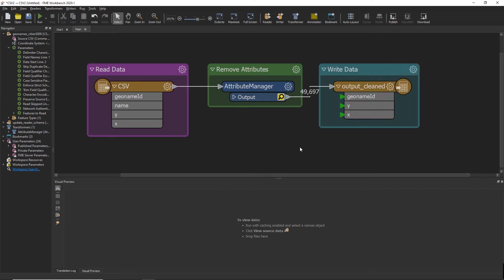I hope this video was helpful and you now know how to update a table schema in a reader when the data schema is changed at the source. Thanks for watching and see you next time.